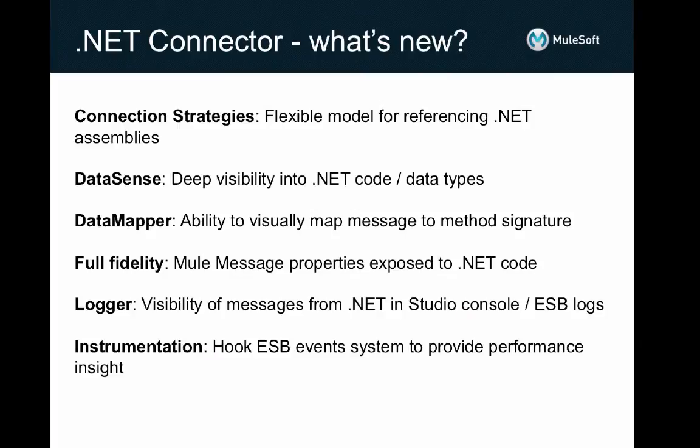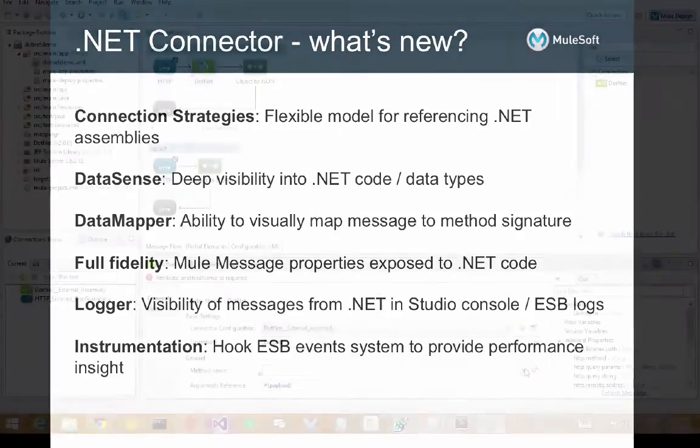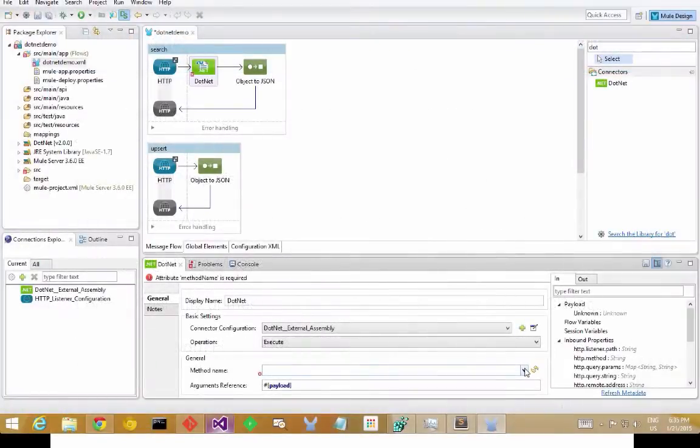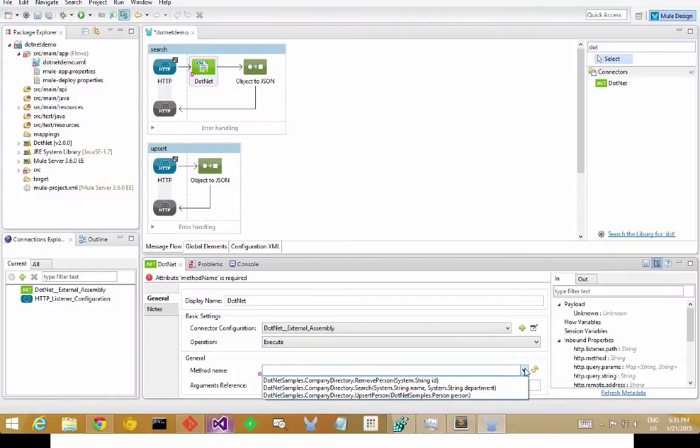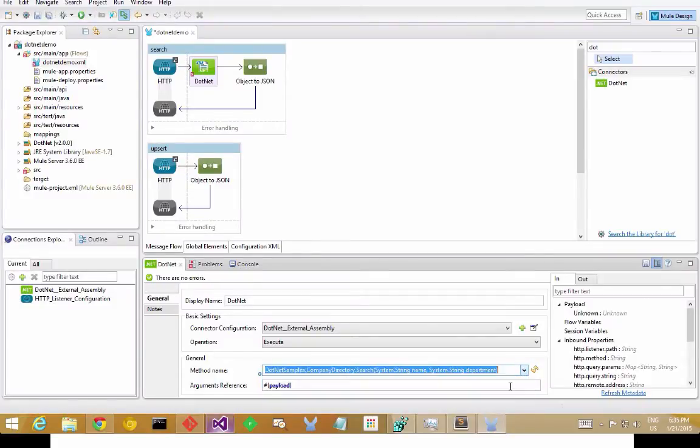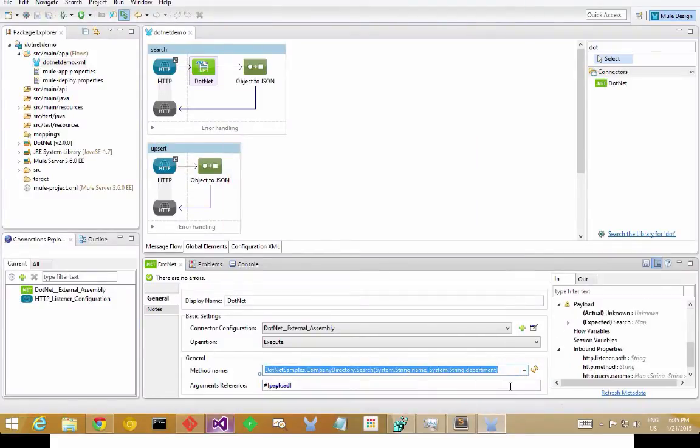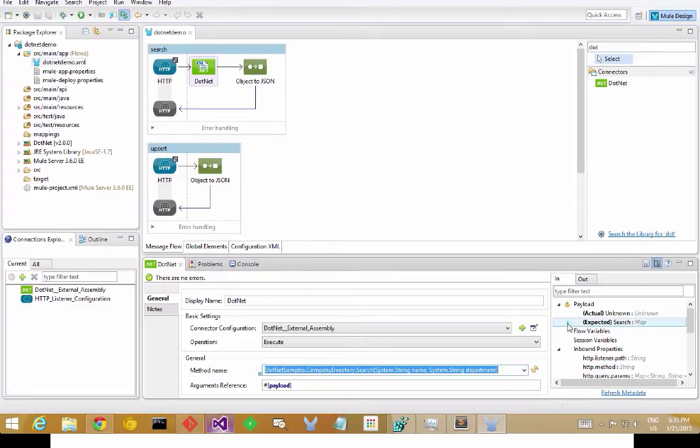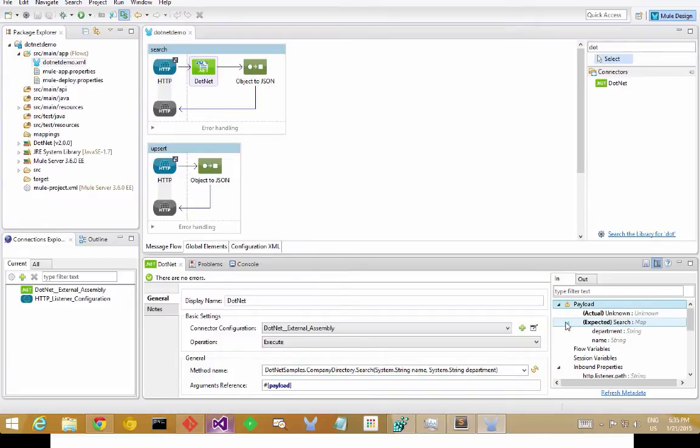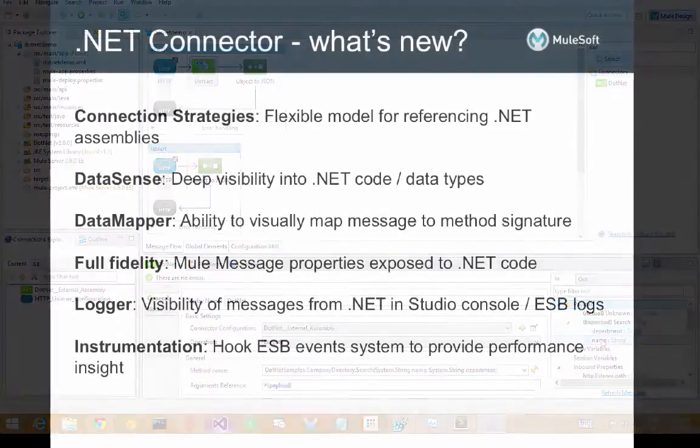We also now have full Datasense support in the .NET Connector, a very frequently requested feature. So that lets you get deep visibility into the types and methods that are available for invocation from your Mule flows, so you don't need to leave the Studio IDE to figure out how you're going to integrate with your .NET assembly.